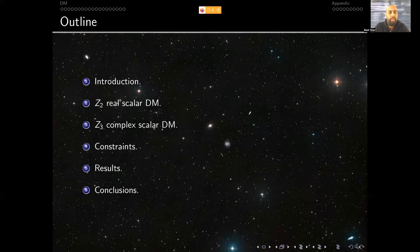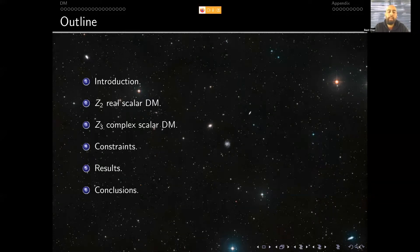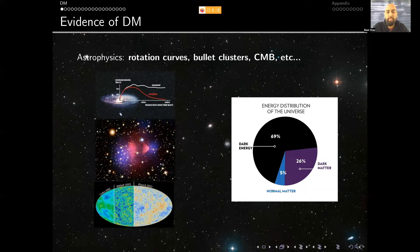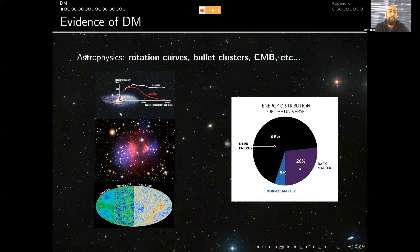The outline: introduction, then we focus on a very simple specific model I call it Z2 real scalar dark matter, and then inspired by this model we go to our scenario, the Z3 complex scalar dark matter, then some constraints and results, and the conclusions. Just to warm up, let me mention the evidence we have for dark matter from the astrophysical side. As you can see in the pictures, we have rotation curves, galaxy clusters, CMB techniques, gravitational lensing, and matter distribution in the universe.